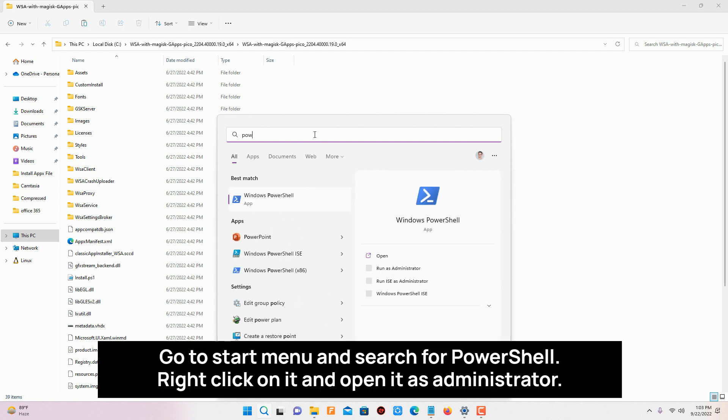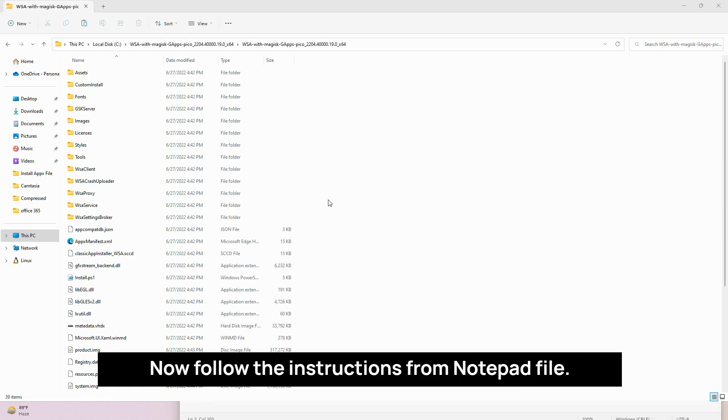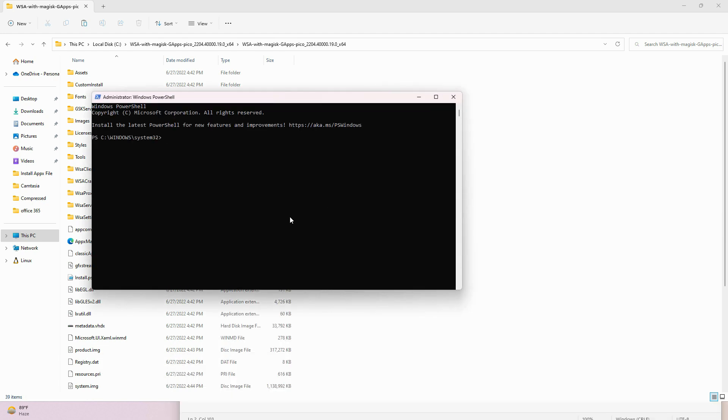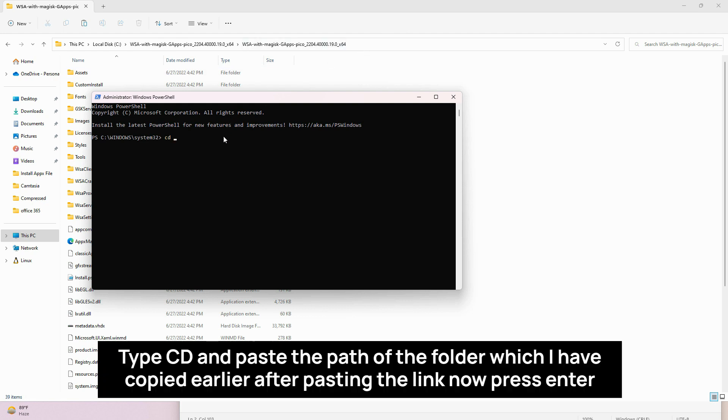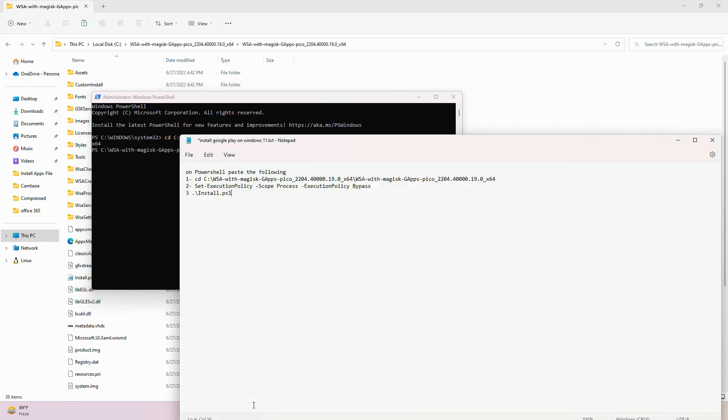Go to start menu and search for PowerShell. Right click on it and open it as administrator. Now follow the instructions from notepad file. Type CD and paste the path of the folder which you have copied earlier. After pasting the link now press enter key. And now copy second command from notepad and paste into PowerShell.